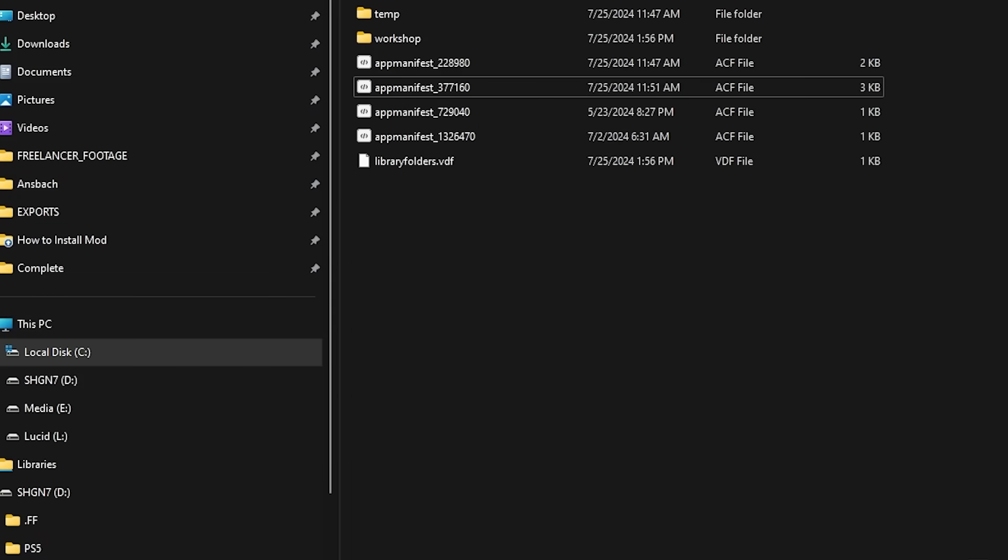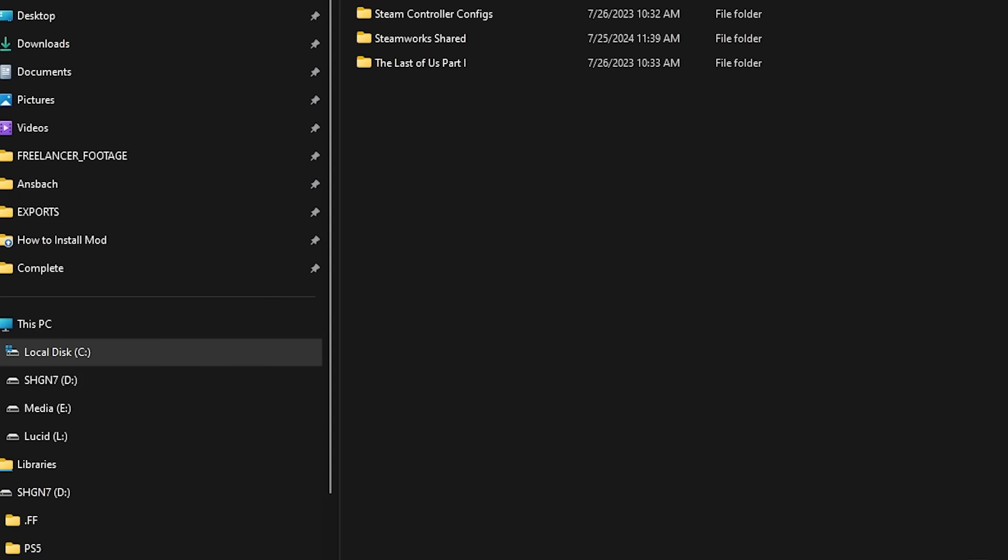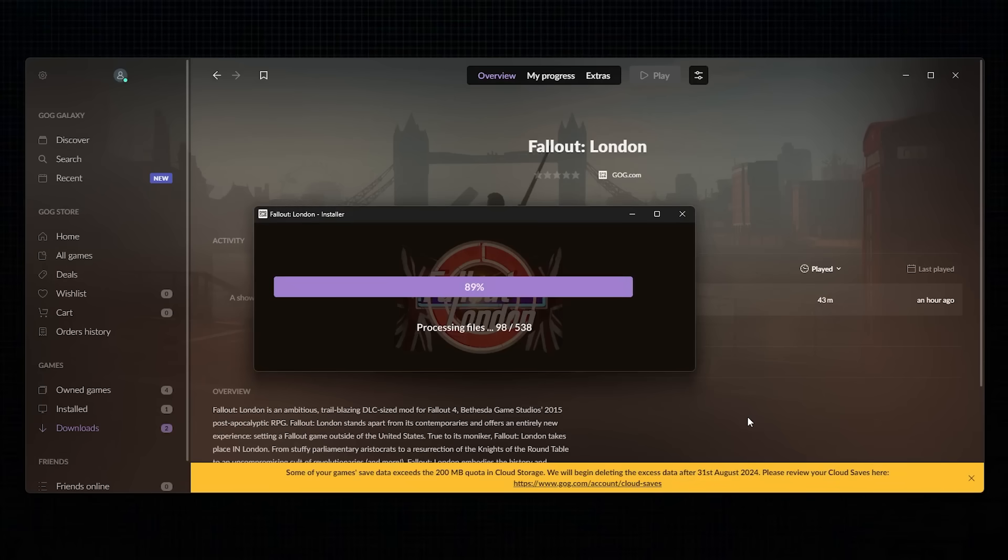After doing all that, you guessed it! Head to the GOG Galaxy Launcher and install Fallout London. Then install the mod like you would have if you had used the downgrader tool.